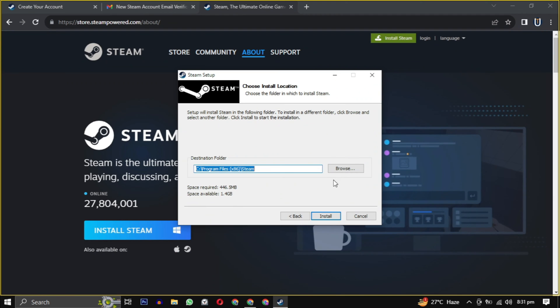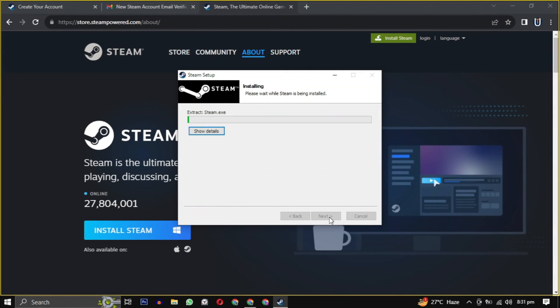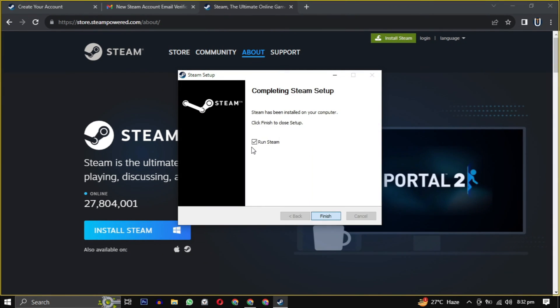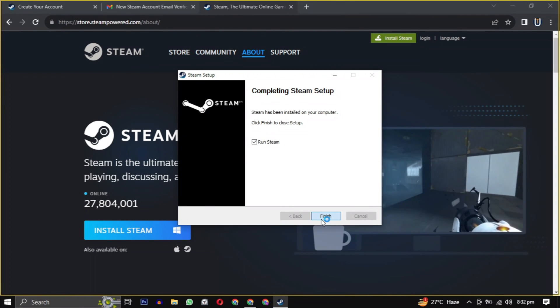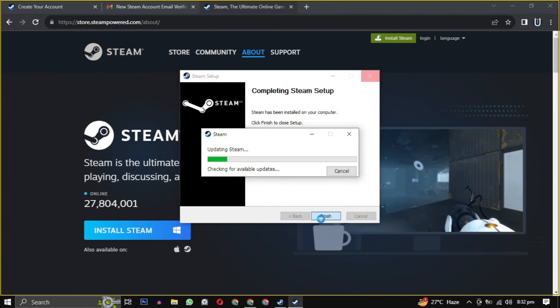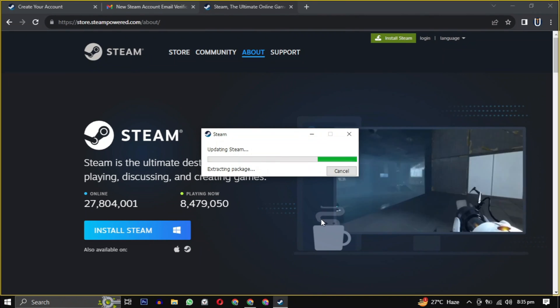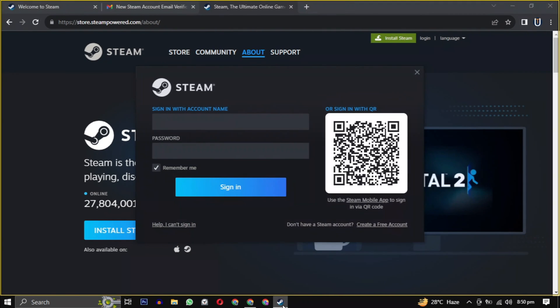Then simply click on install to begin the installation. After the setup is installed, check the box and click on finish. It will take some time to update the latest version of Steam and then it will be launched.